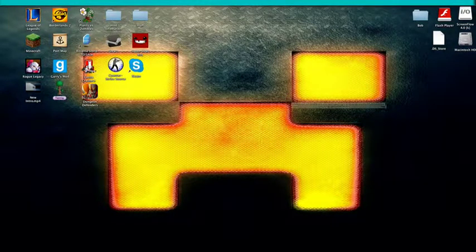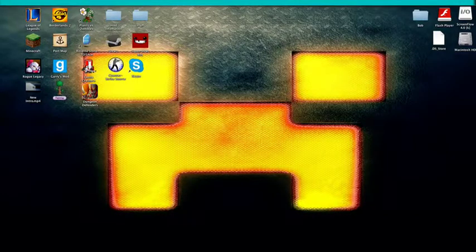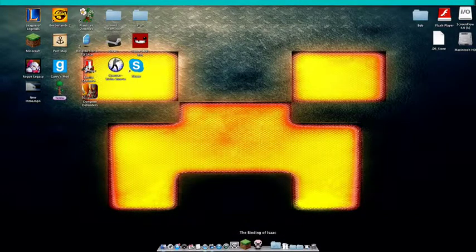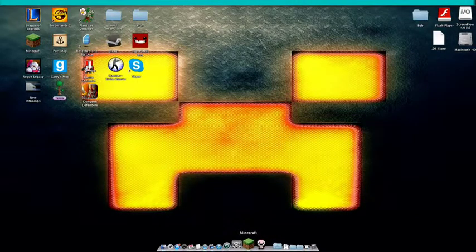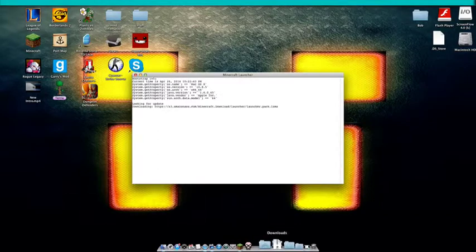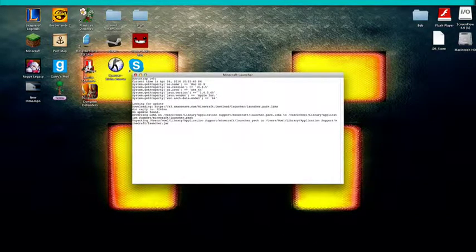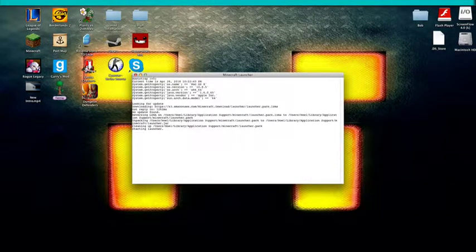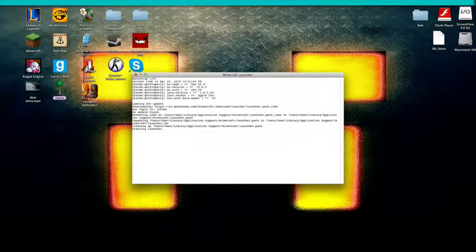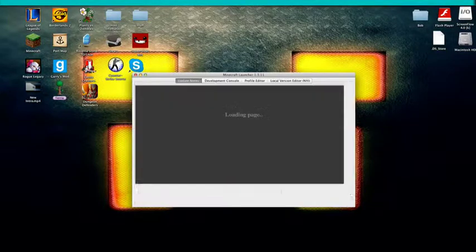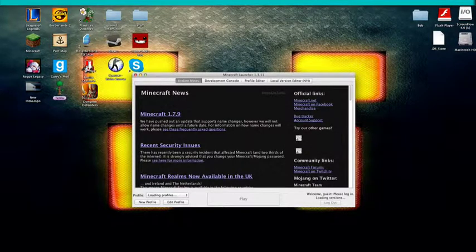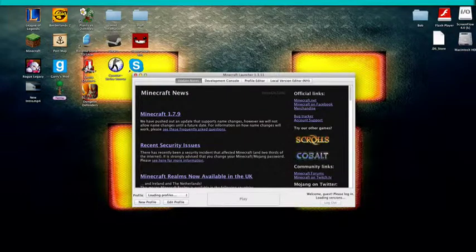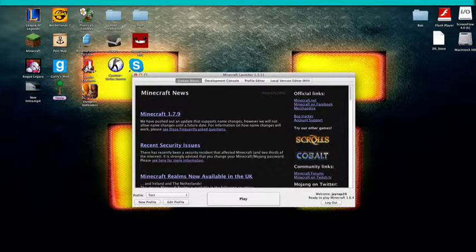First, what you want to do is open up Minecraft, and you want to run a version of 1.6.4. So let me quickly do that. Come on, Minecraft. And you can see I just named my profile Test. Then you want to run it.